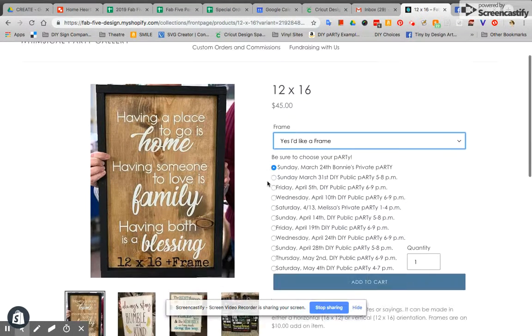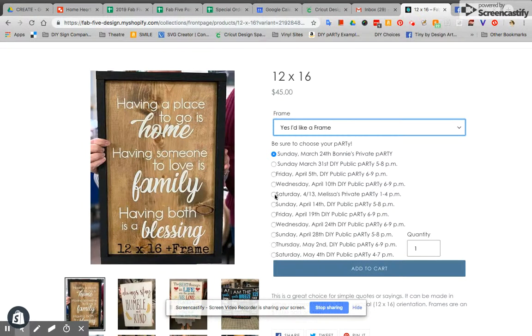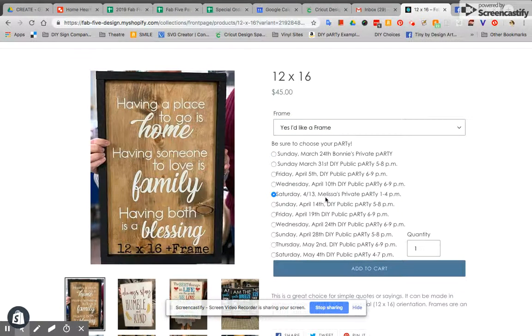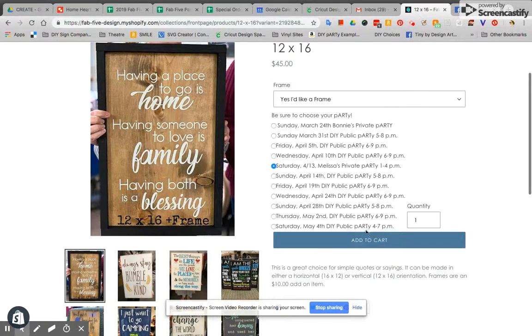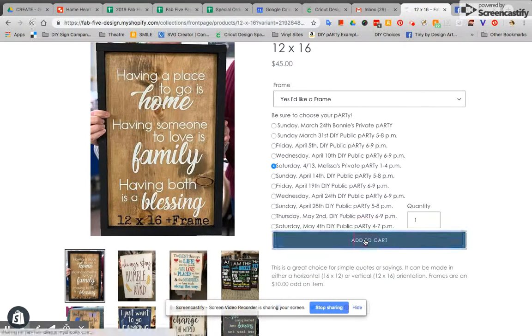The next thing you're going to have to do is you're going to pick your party. So I'm going to pick Saturday April 13th. This is Melissa's private party and I'm going to add that to the cart.